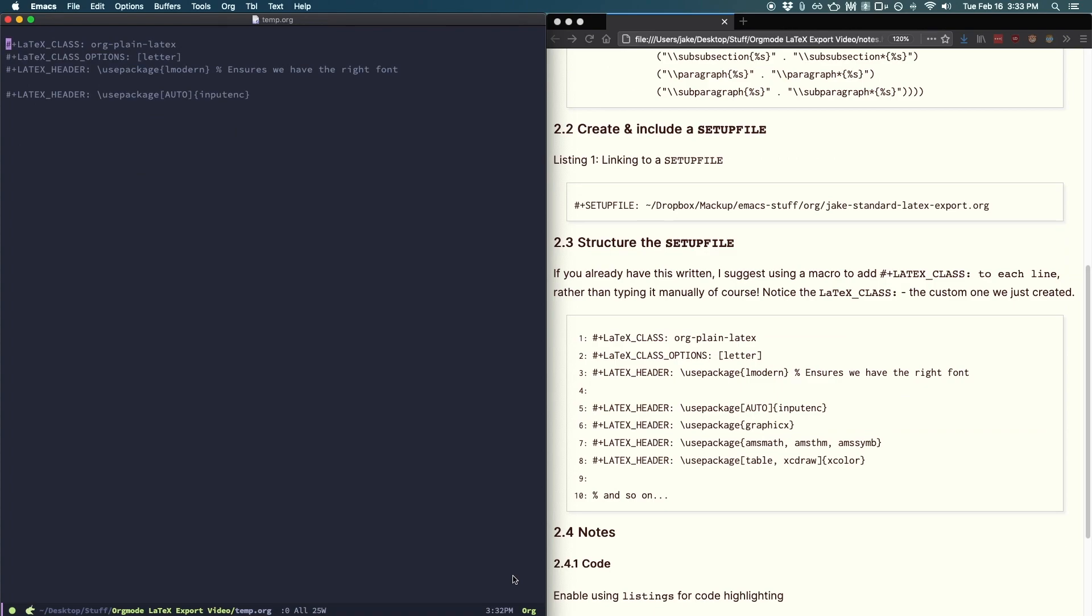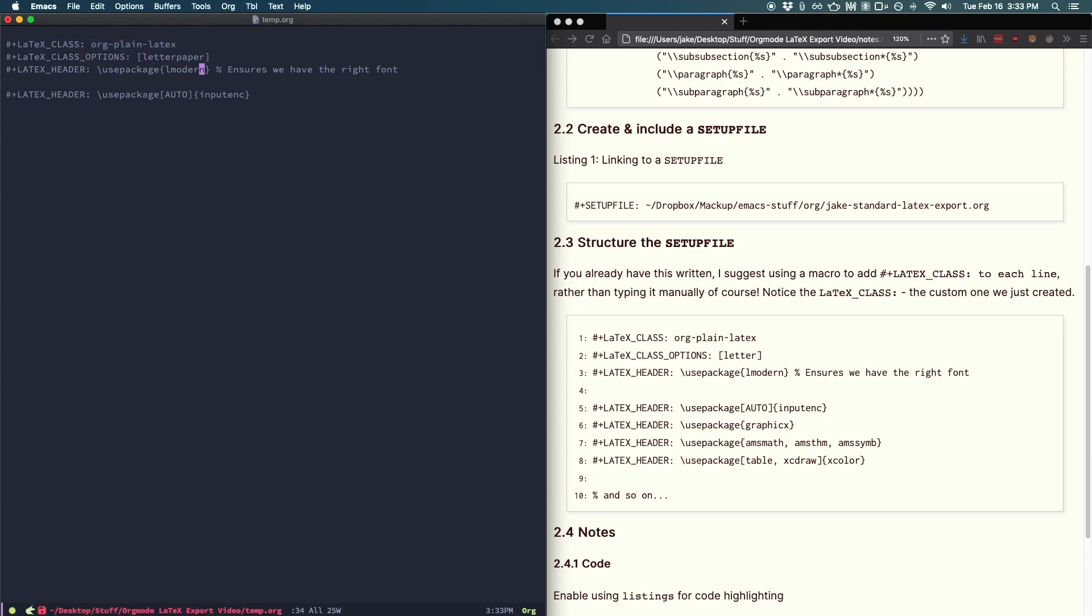Next, let's create the setup file, which will hold all of your latex code. Make a new file with a dot org extension and start it off with the following headers. Most importantly, hash plus latex underscore class or plain latex. This ensures we'll use the class that we just went through all the trouble to create an install. Then just before we'll make sure we're using letter paper and a few more latex header use package l modern ensures we have the right font and use package auto input enc make sure we have the right encoding.